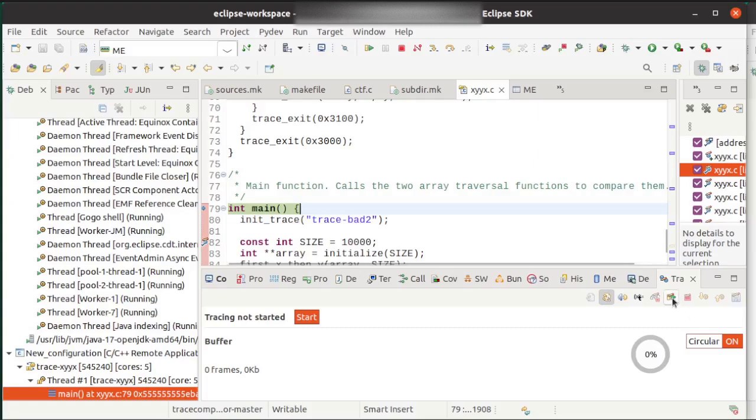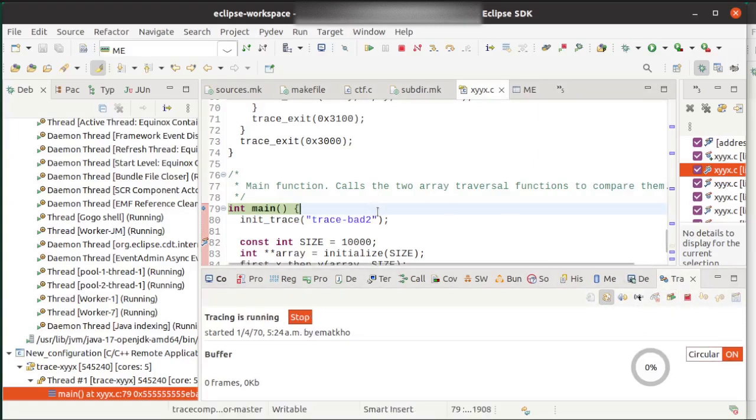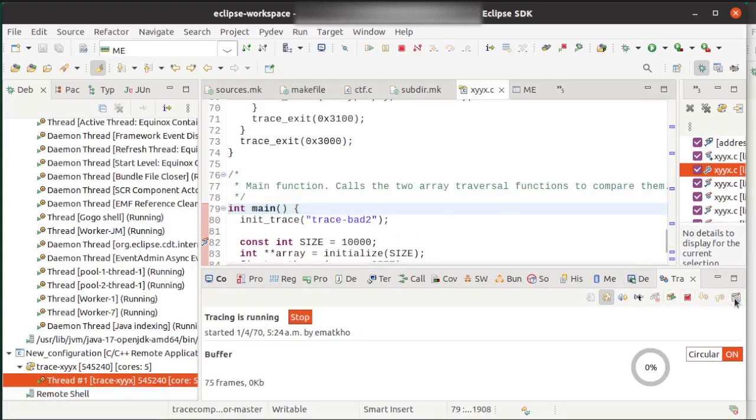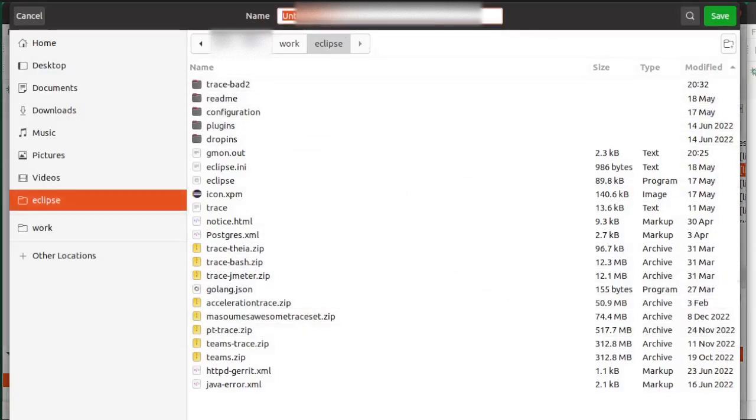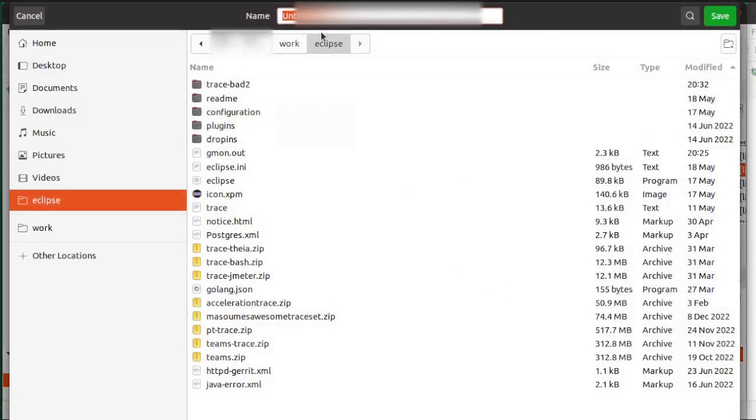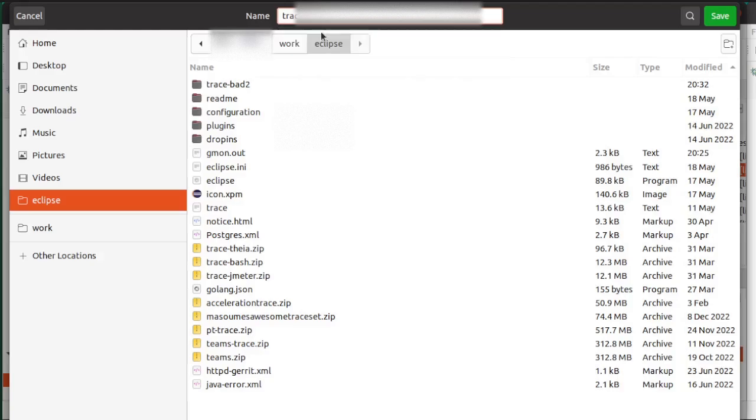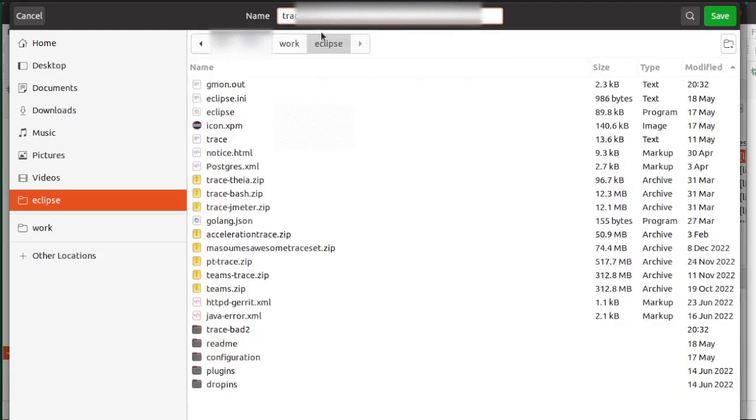Now I'm going to run it, but first I have to start tracing. So I start tracing, and then I'm going to save it to the disk under trace.epf.